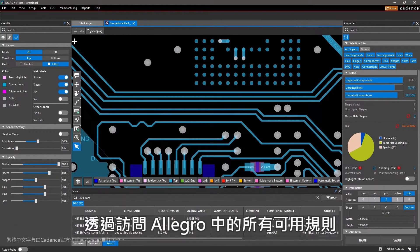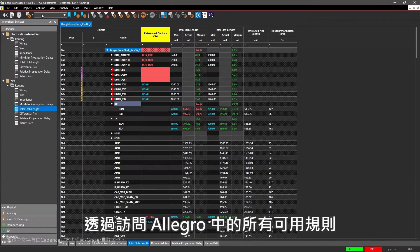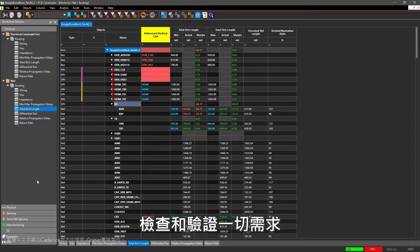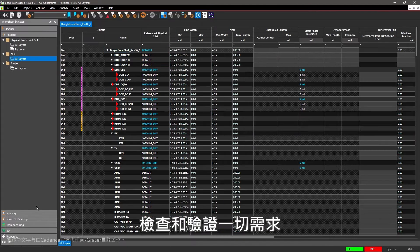With access to all the rules available in Allegro, you can easily set up design constraints to check and verify your requirements.